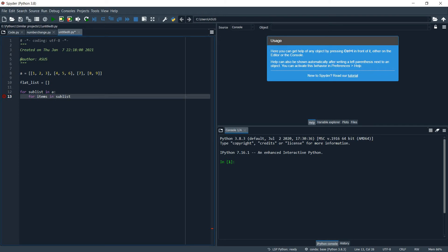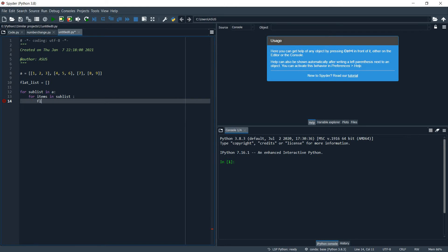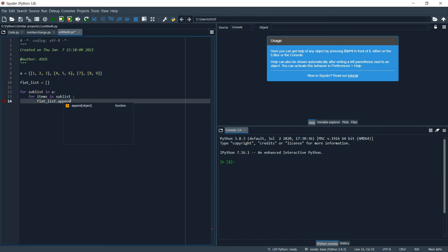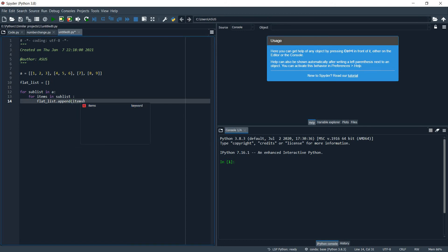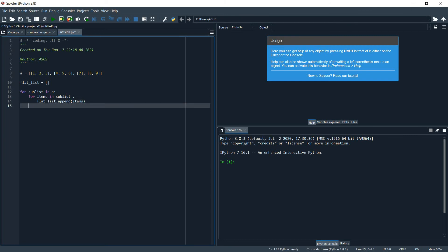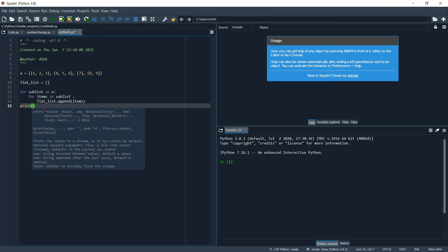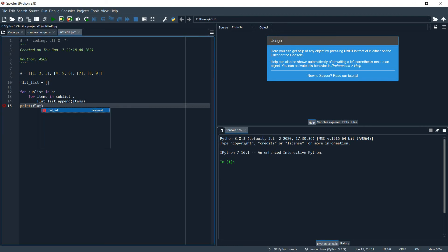What will we do? We will just do flat_list.append items, and then let's print flat_list.